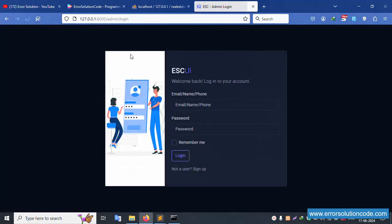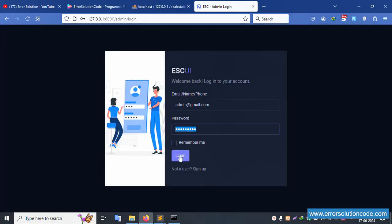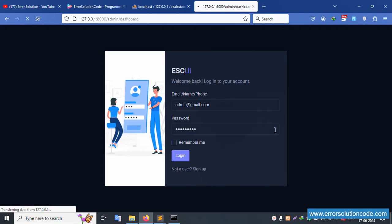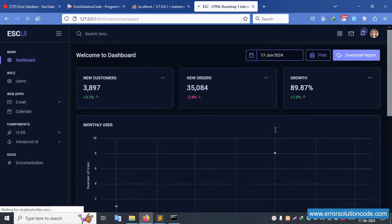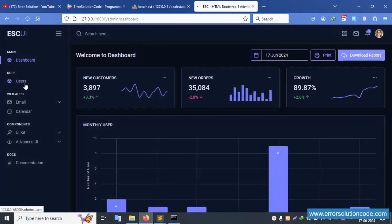Admin login is successfully working. Let's go to admin login. Email: admin@gmail.com, password: 123456789. This is the admin. Login. Successfully logged in. Good. Let's click on users.